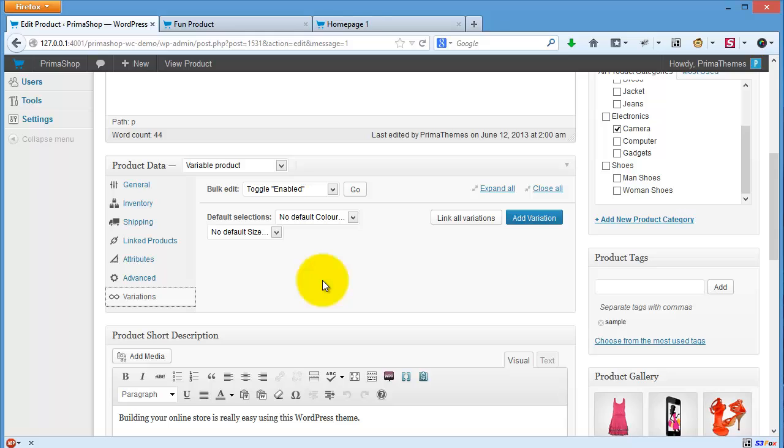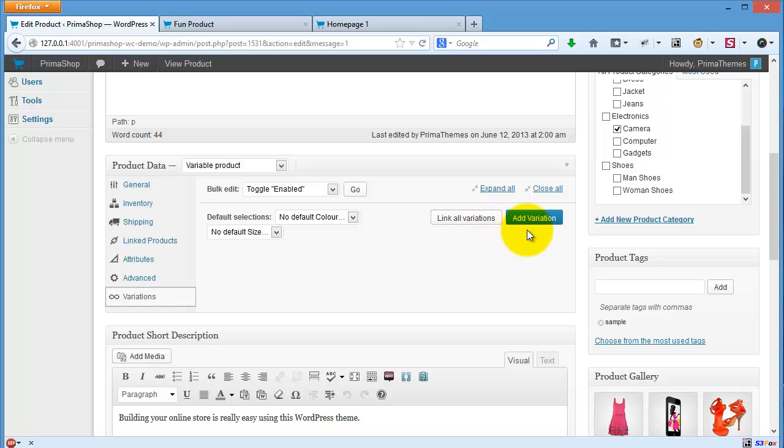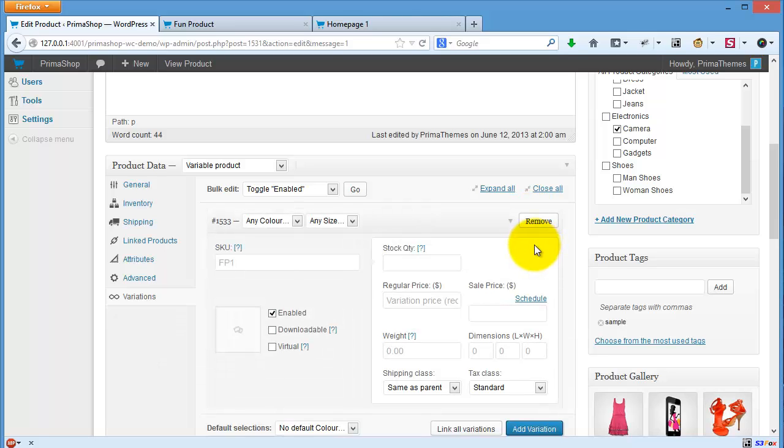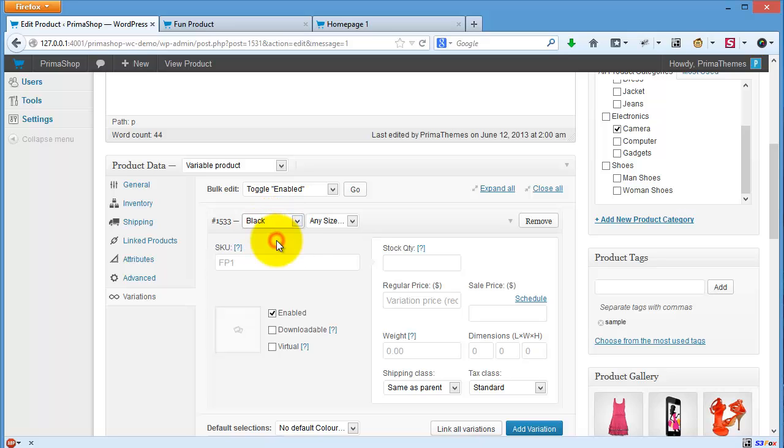Now you can add new variation or link all variations. Link all variation will create every combination of variations. I don't want that. Let's click add variation. You can choose any color - red, black - and any size.